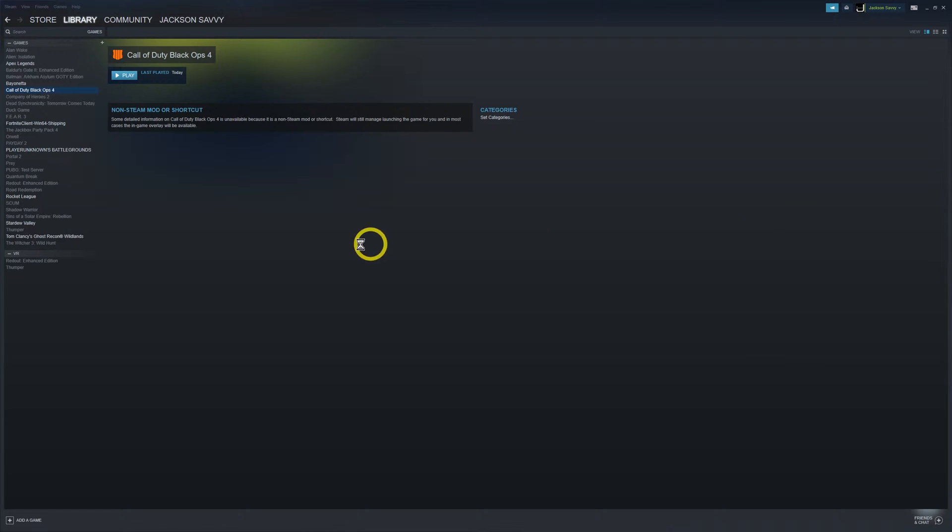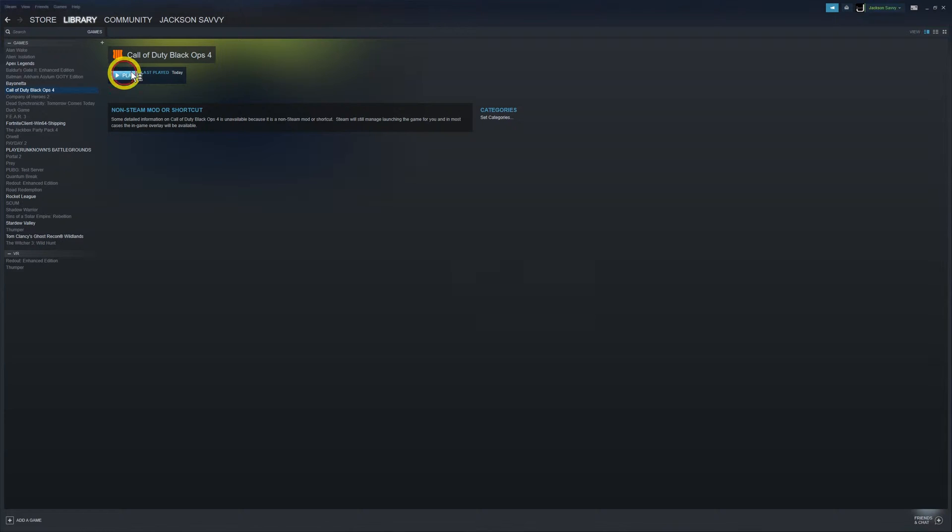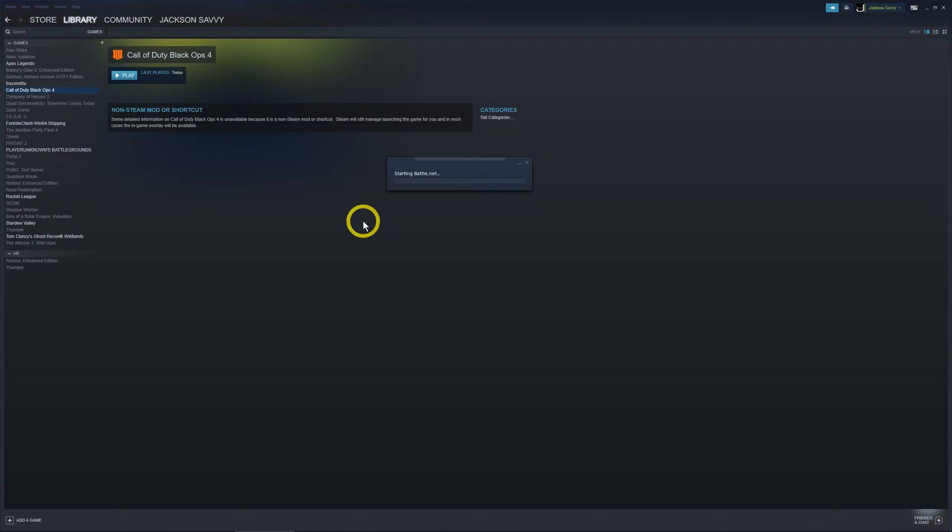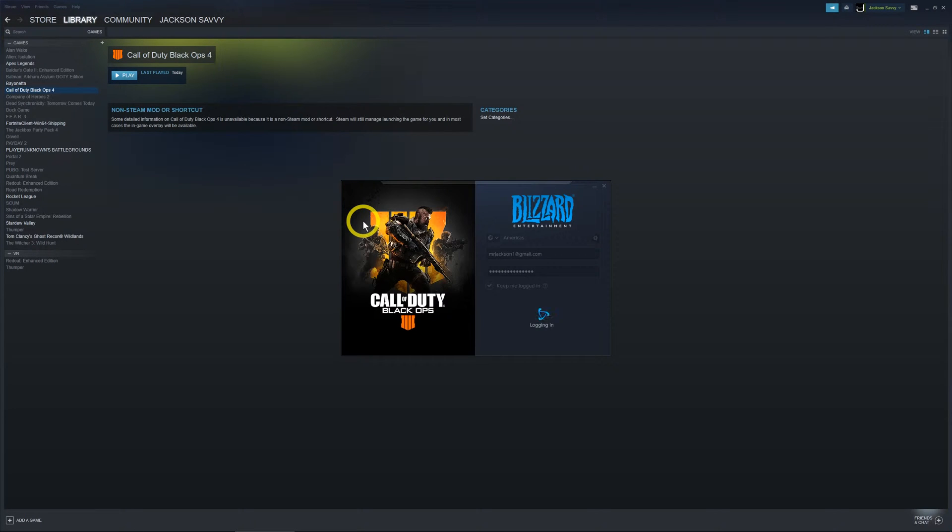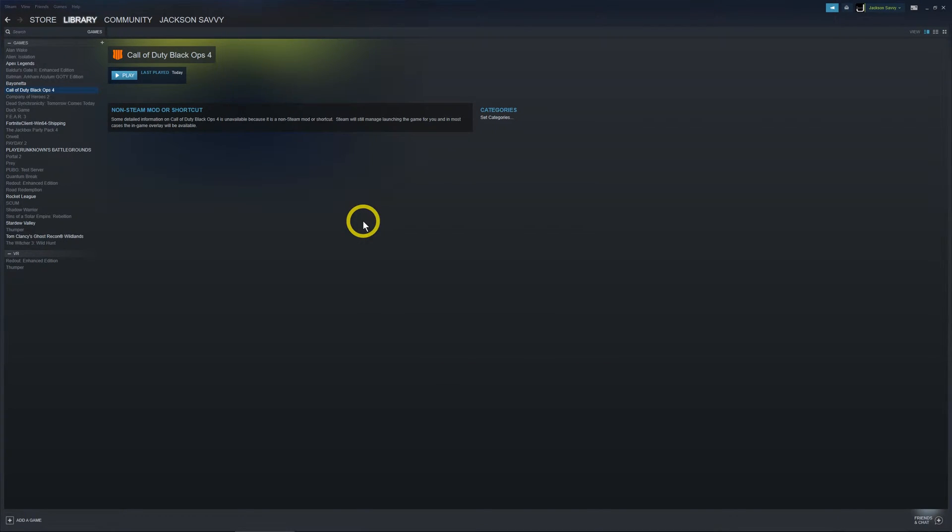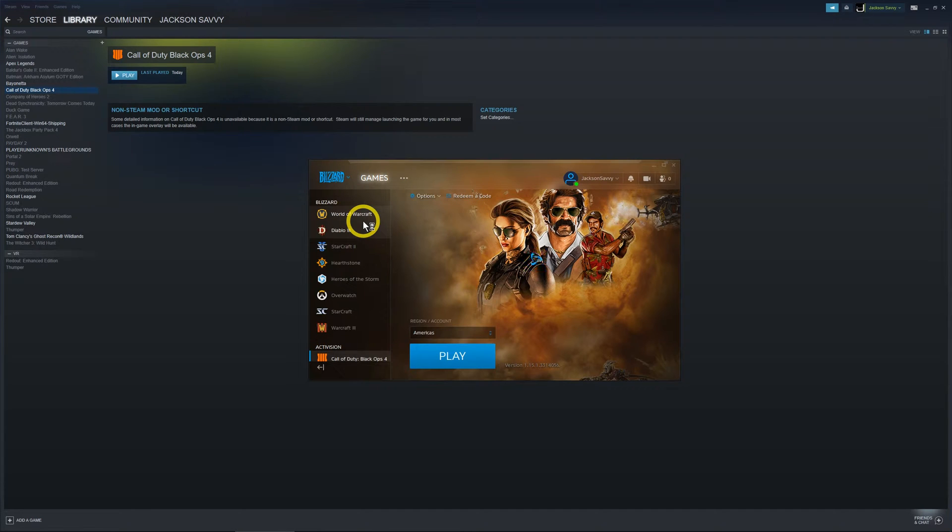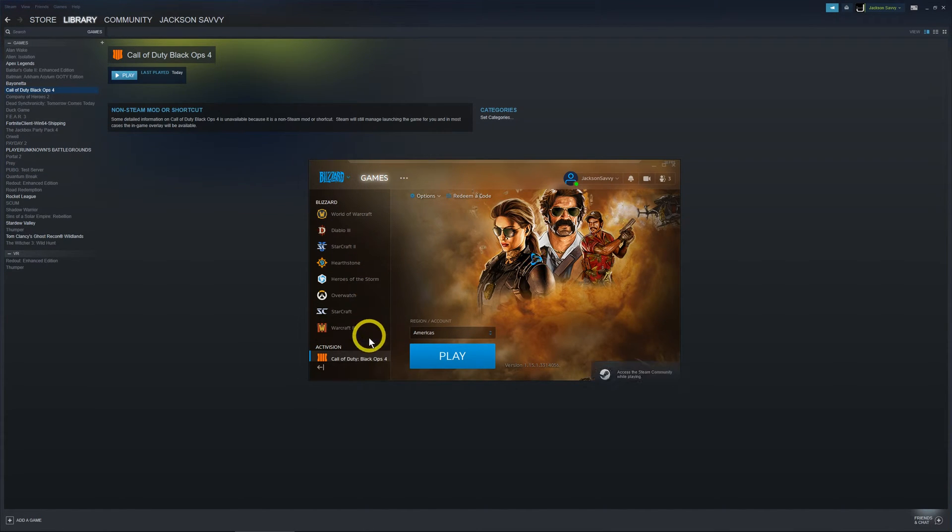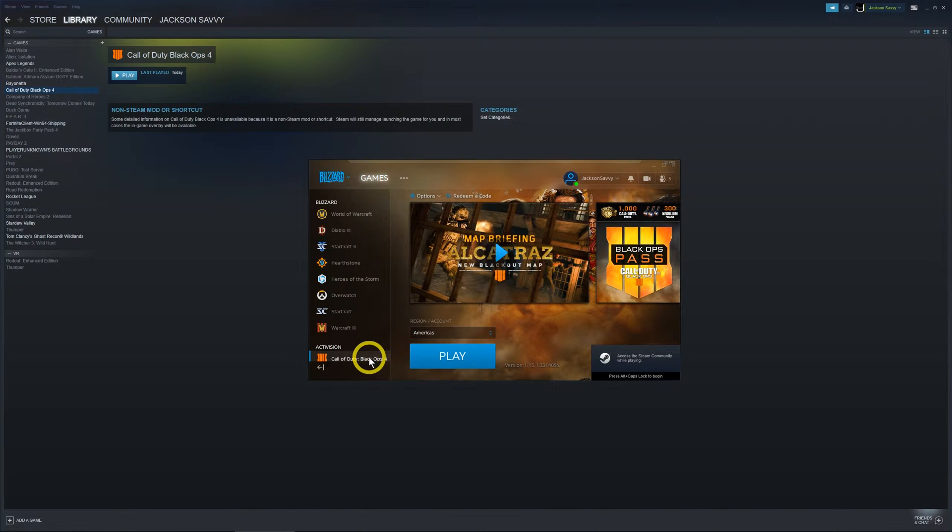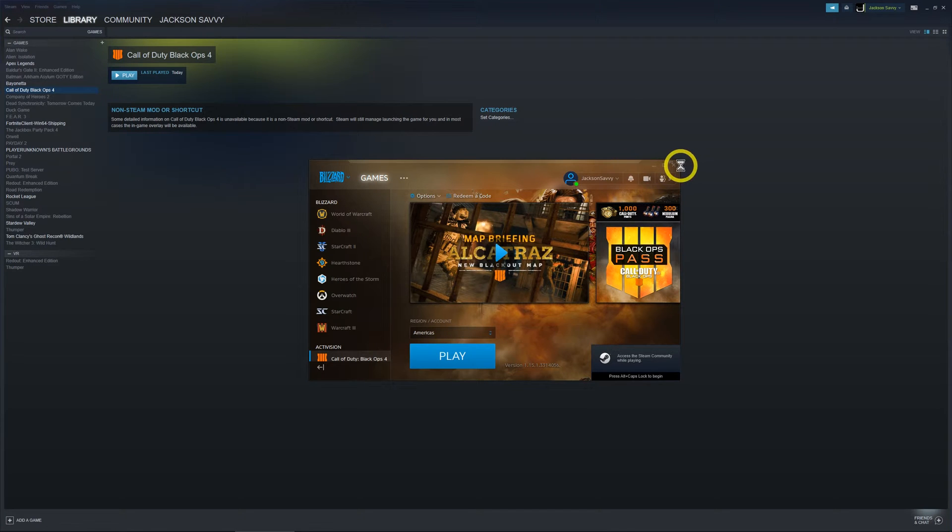In the case of Black Ops 4, if you add it this way through Steam, you're going to hit play. There are some workarounds to go directly into the game, but in this case all it's going to do is open Blizzard.net, go down to Call of Duty Black Ops 4, and you're still going to have to hit play.